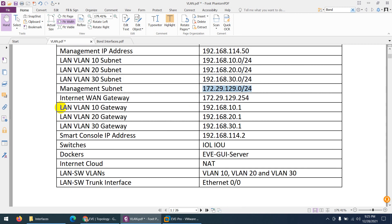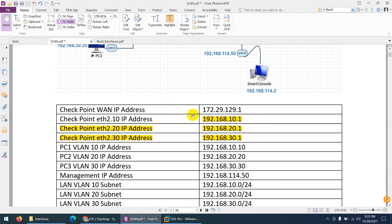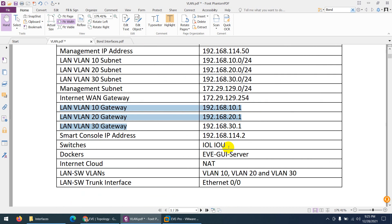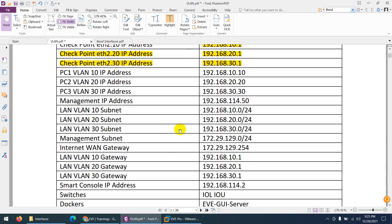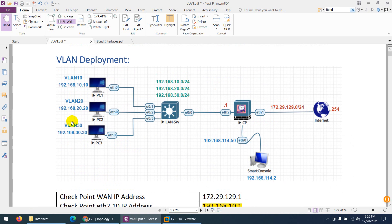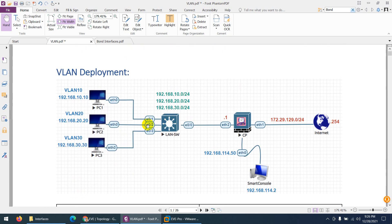The gateway for PCs in VLAN 10, 20, and 30 will be 10.1, 20.1, and 30.1 respectively, which we will create on the security gateway. SmartConsole is installed at 114.2. For the switch, I will use an IOL/IOU switch, and PCs as Docker containers — you can use Windows 7 or XP as well. Internet is provided via a NAT cloud. Three VLANs will be created on the switch, and the Ethernet 0/0 interface will be configured as a trunk to carry all VLAN traffic to the security gateway.